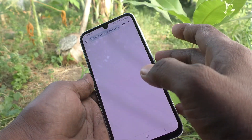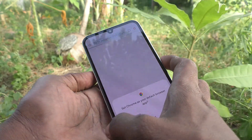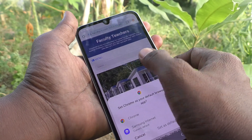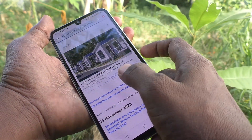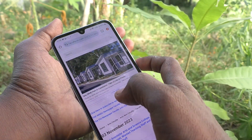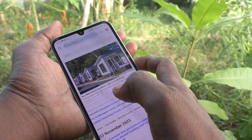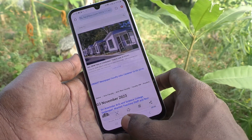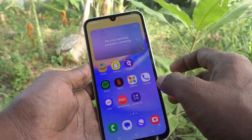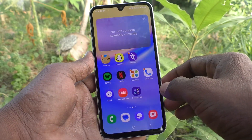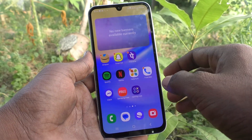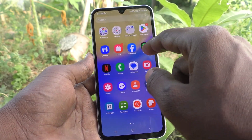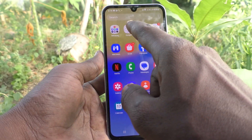You usually take a screenshot using the power button and volume down button together. Once the screenshot is taken, to access it, go to the home page of your phone.